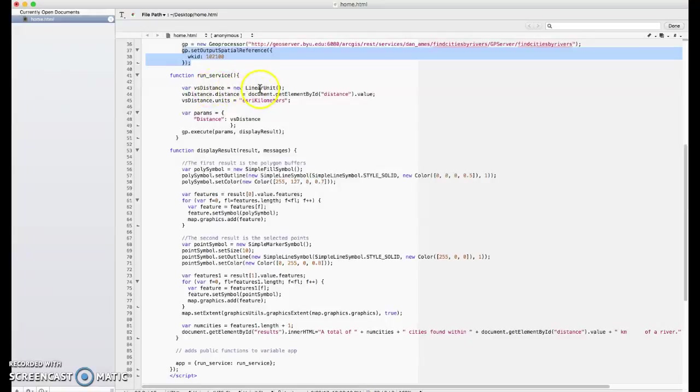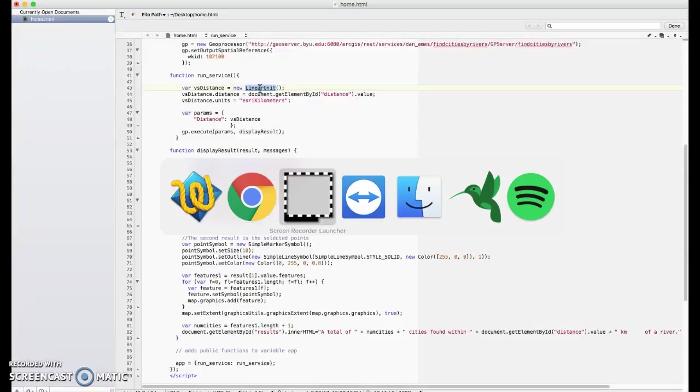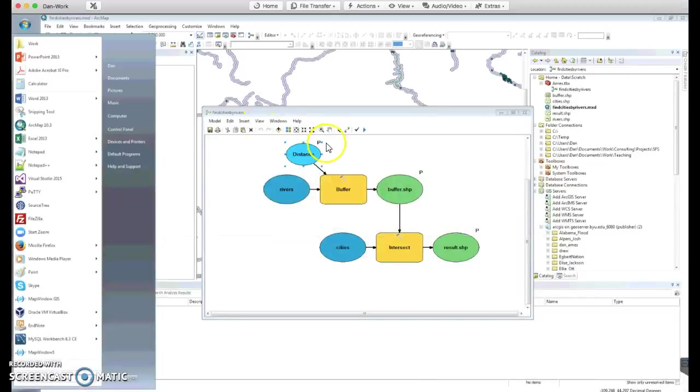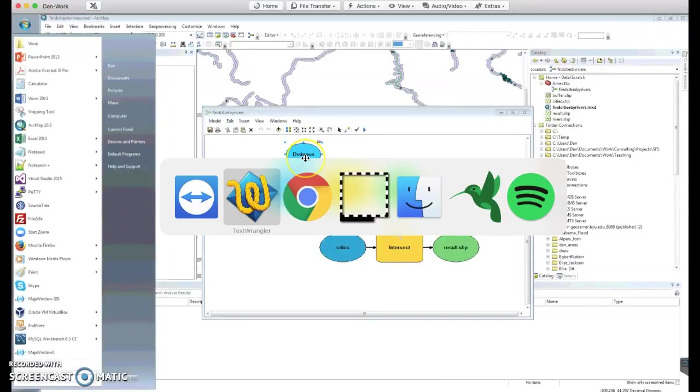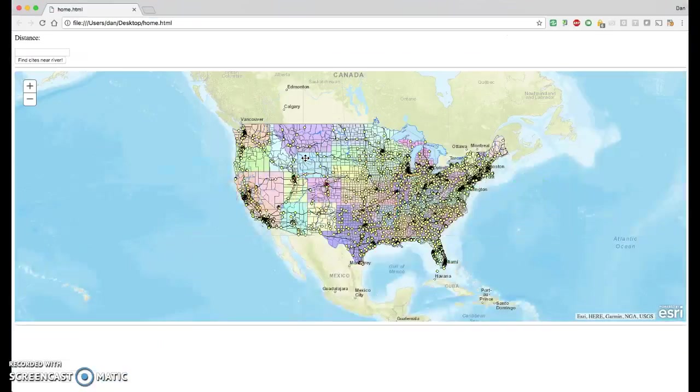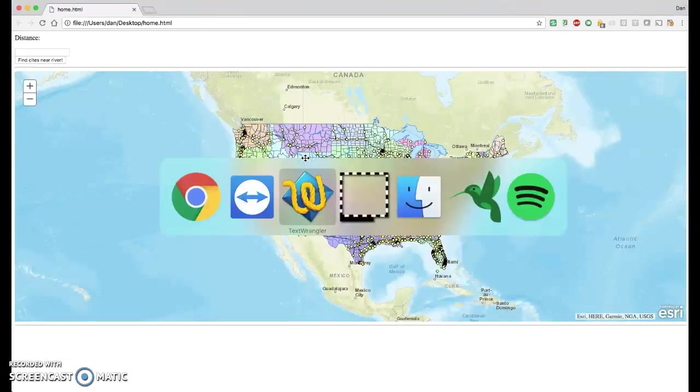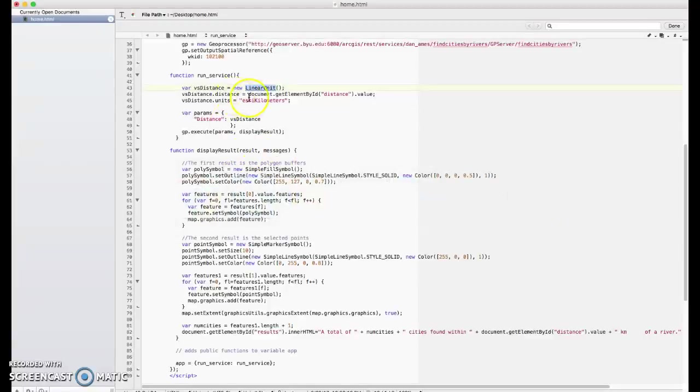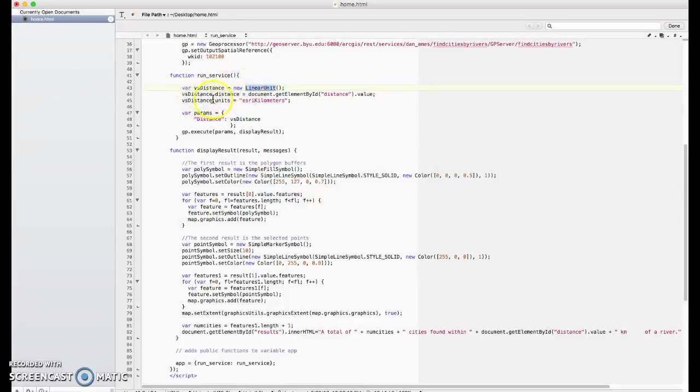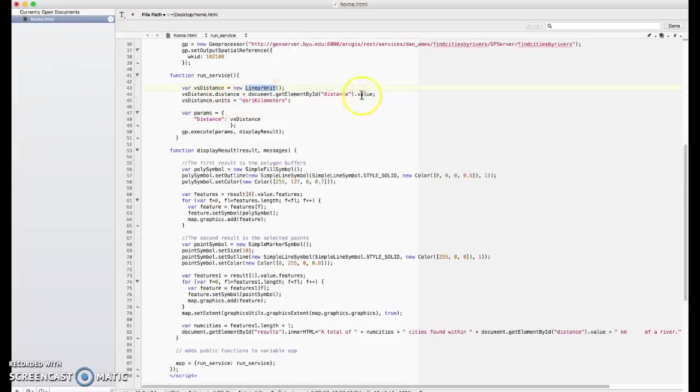The RunService function is pretty straightforward. We're going to create a new variable, which is the distance variable, and it's of type linear unit. Remember, I said we had to change that input of that variable, distance variable, to type linear unit. And this is why. It's so that we can use the linear unit data type in JavaScript. And so it's going to be that type of unit. That variable has a couple of elements, a distance and a units.